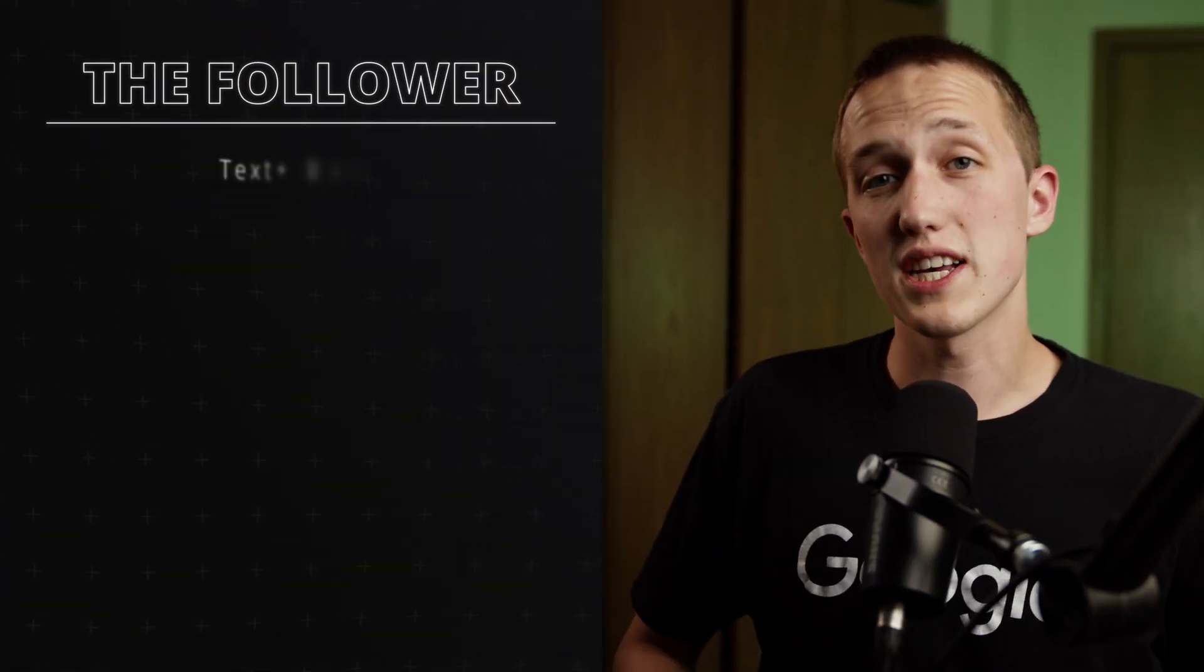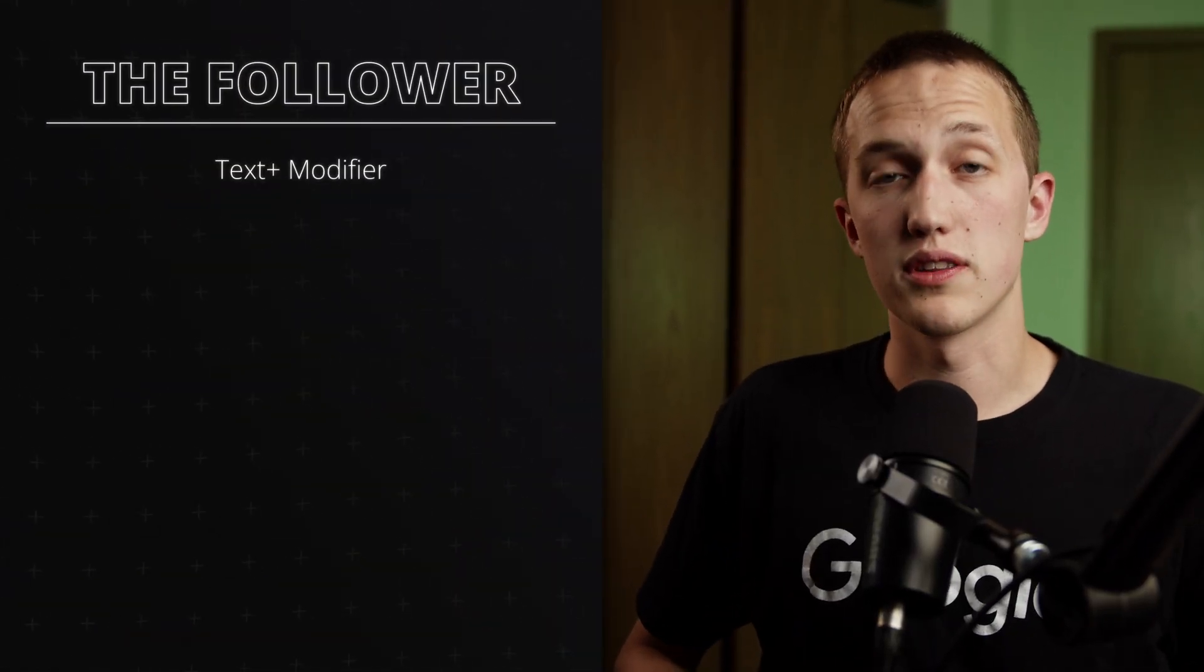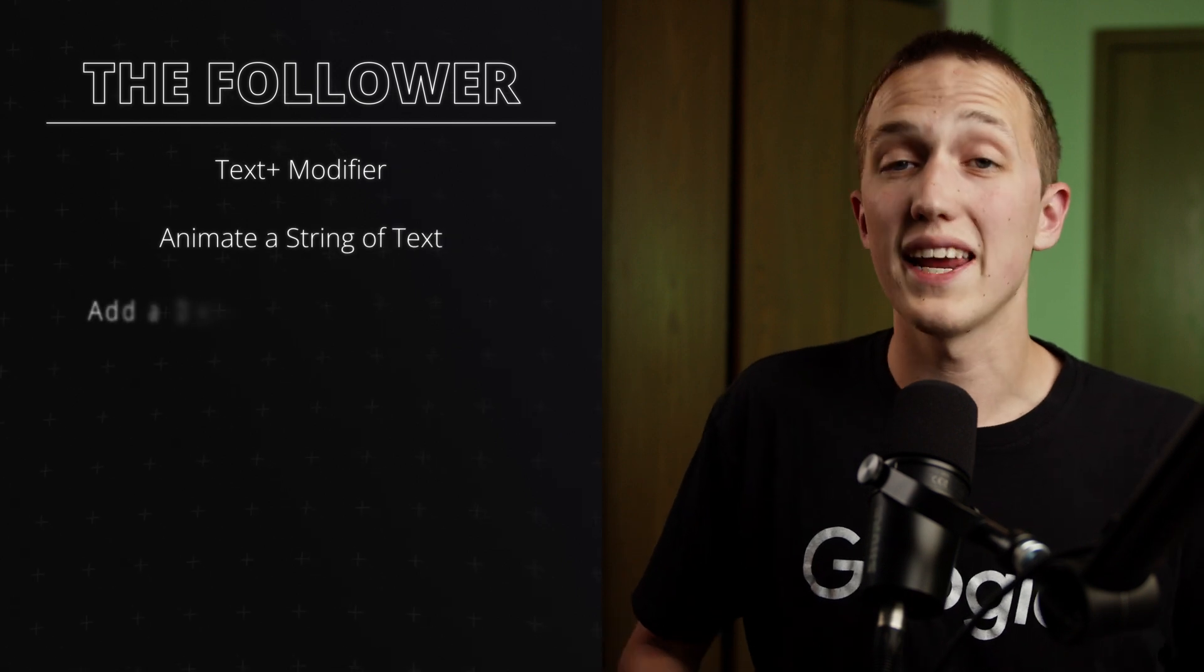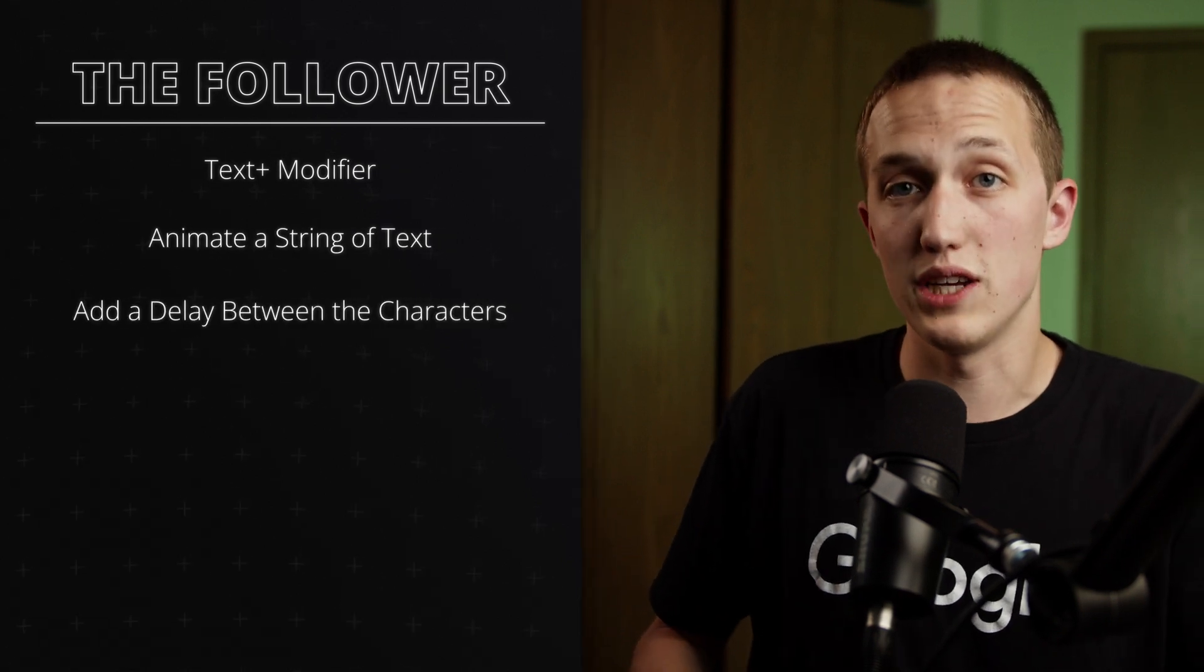To sum it up, the Follower is a text plus modifier that allows you to animate a string of text and then add a delay between each one of the characters.